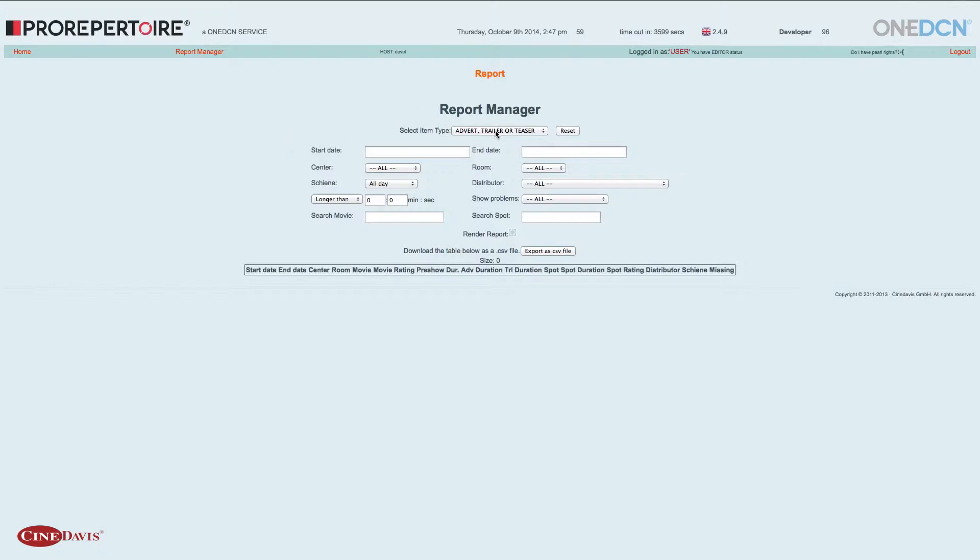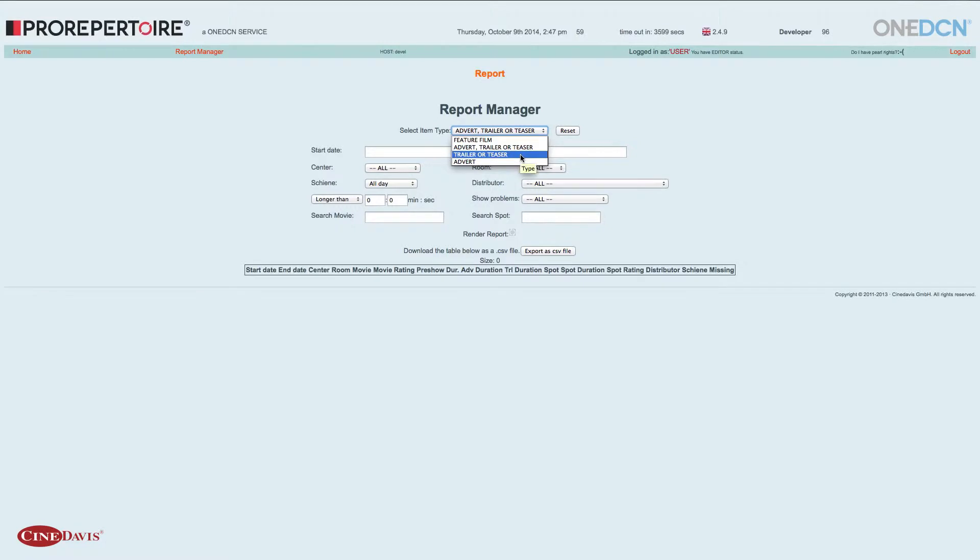Man hat die Möglichkeit, nach Advertisement, Trailer oder Teaser zu suchen. Man hat auch die Möglichkeit, direkt nach einem Feature-Film zu suchen, nur nach Trailer oder Teaser oder sogar nur nach dem Advertisement.